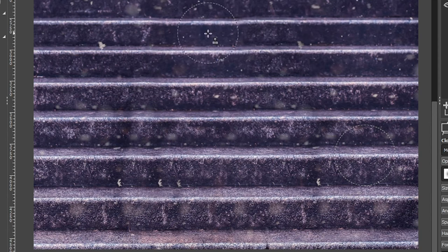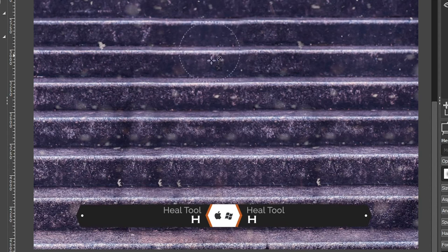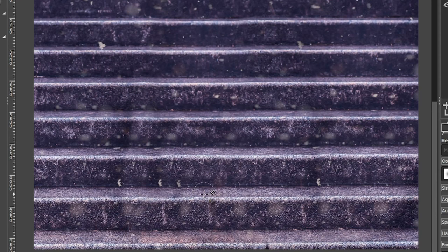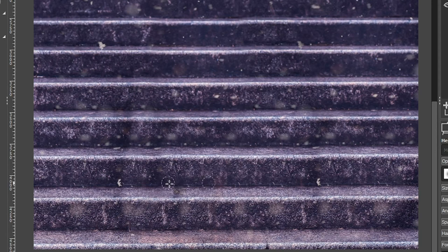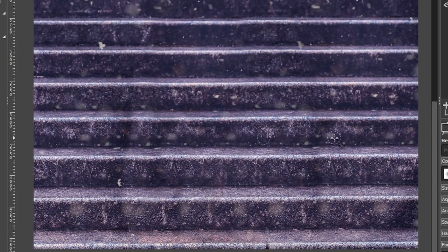We want to blend this in with the rest of the steps to get rid of that obvious pattern. We also have some snowflakes up here and in other areas that we need to get rid of, which we can do with the healing tool. Grab your healing brush with the letter H. I'll make my brush size just a little bit larger than that detail. Just like with the clone tool, hold Control and click to target an area, then paint over the repeated detail — and we can see it blends in without repeating the pattern, because it's not copying pixels exactly.